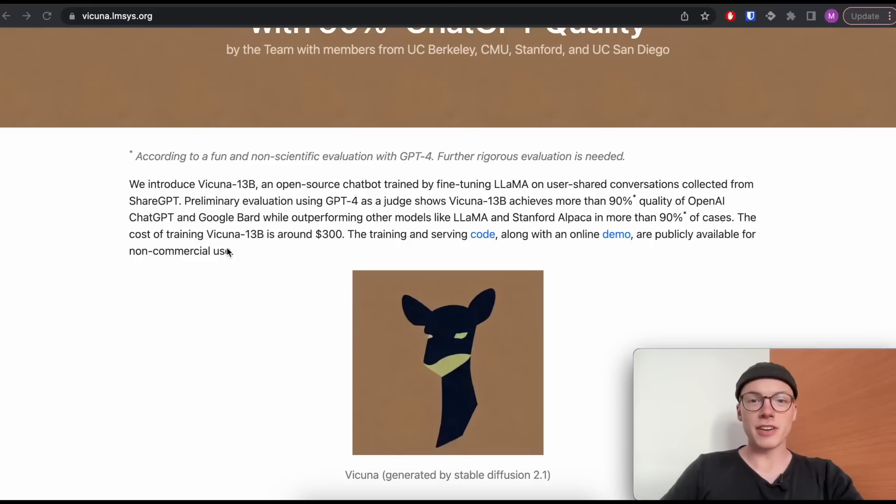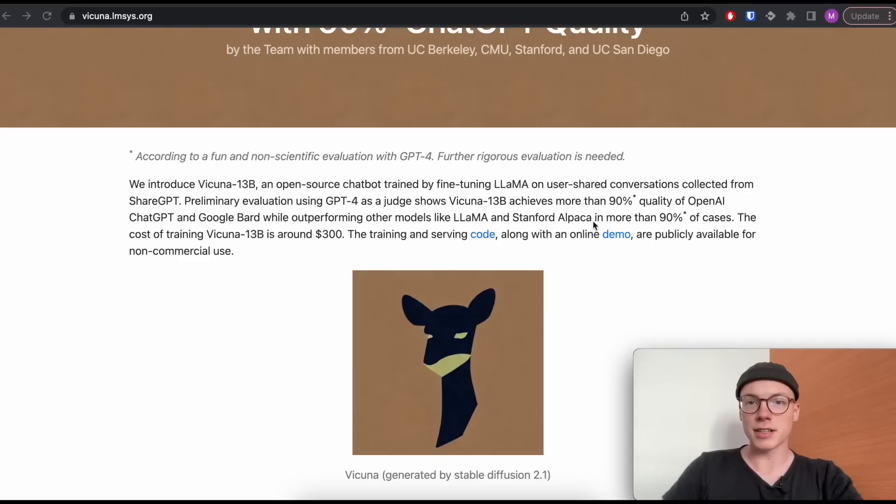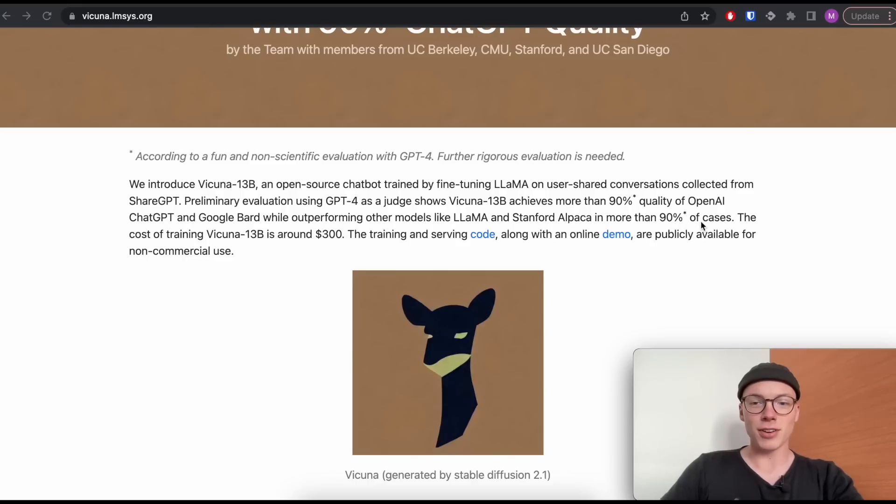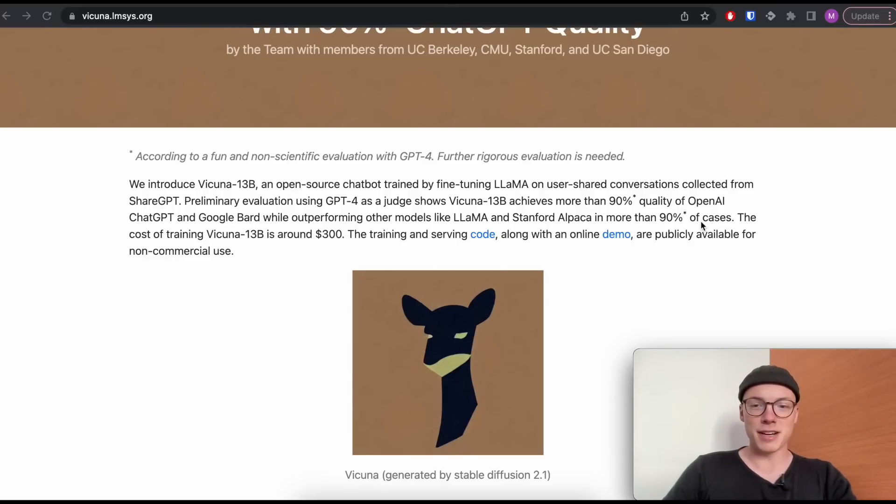Based on this, we can already assume that the model won't be superior to ChatGPT because it's basically learning from the replies from ChatGPT, but they try to get as close as possible to the ChatGPT quality. We saw a very similar approach already for the Alpaca model. The authors state that the Vicuna model is able to outperform models like Llama and Stanford Alpaca in more than 90% of the cases.